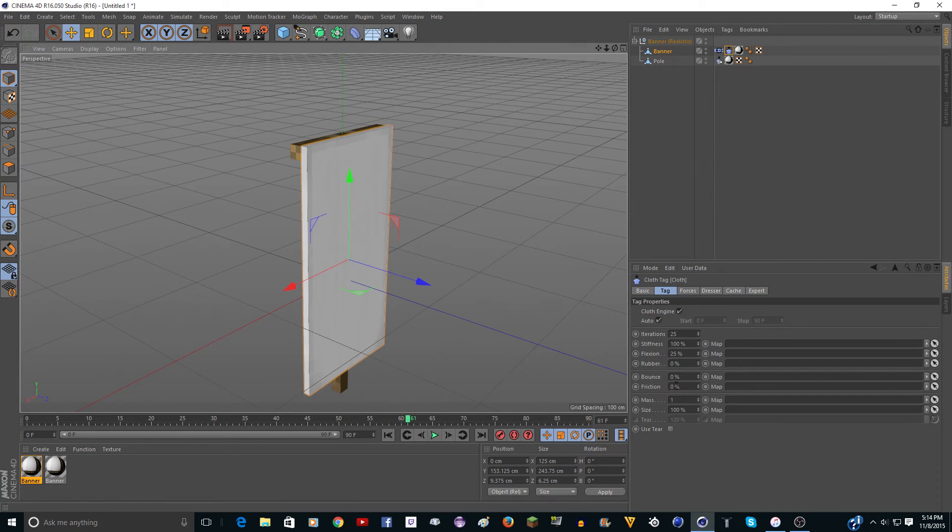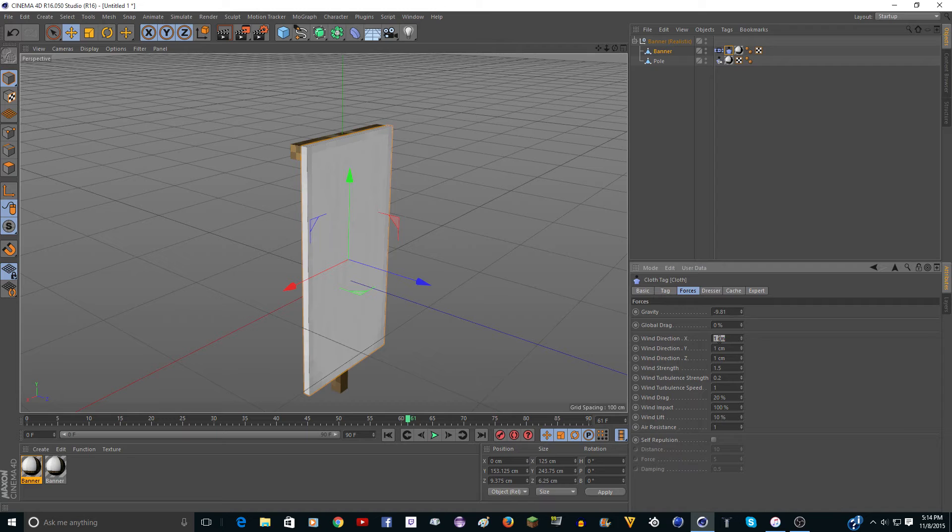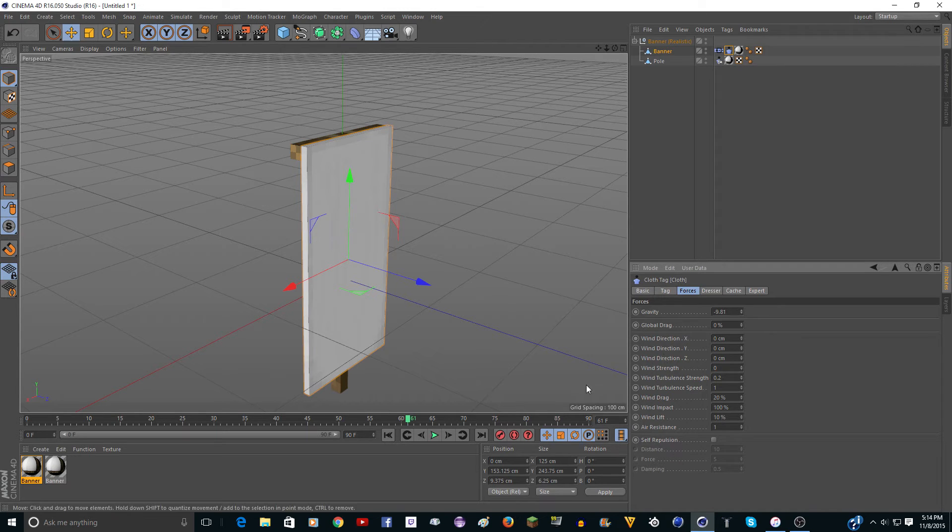Yeah, there's bounce, friction, all this stuff, and forces. If you don't want the wind on, you can just turn the wind direction X, Y, and Z to zero, and the strength to zero, like that.